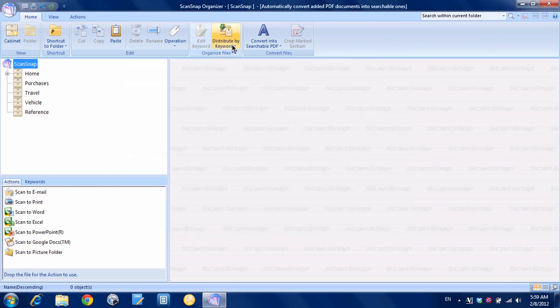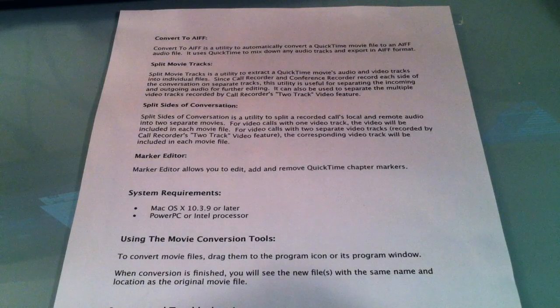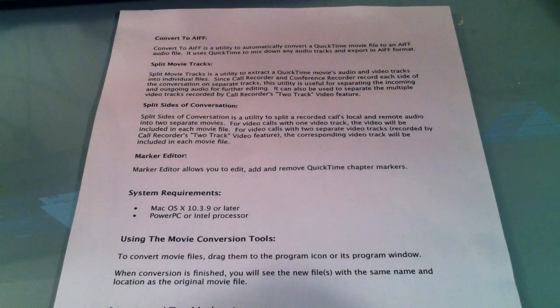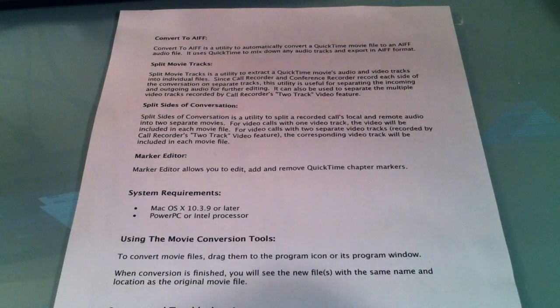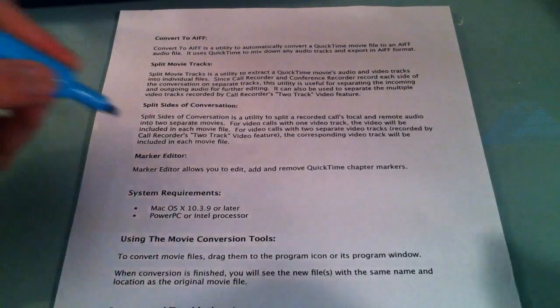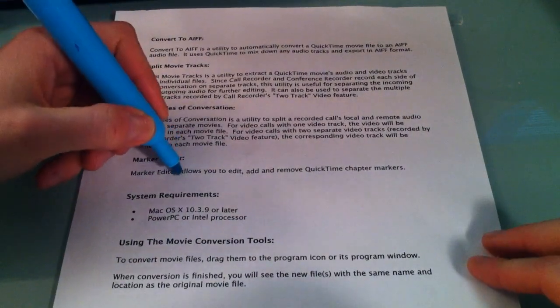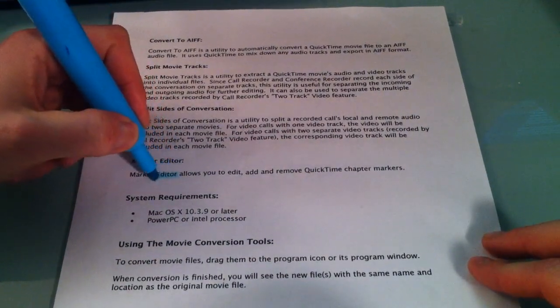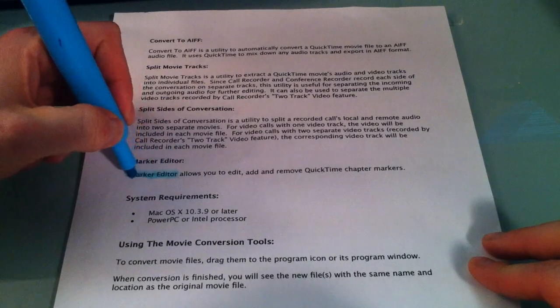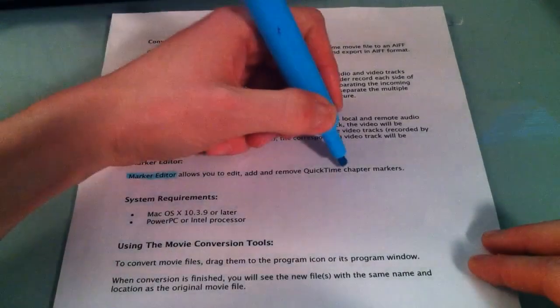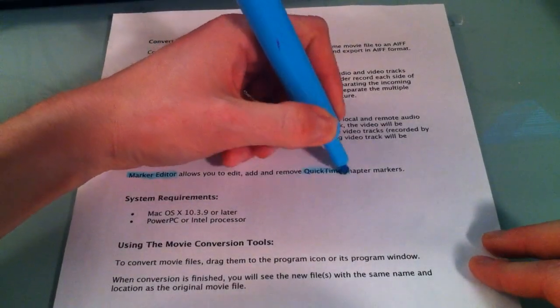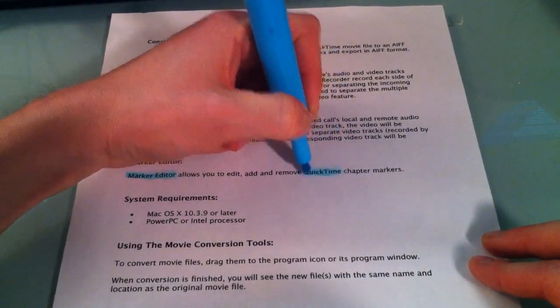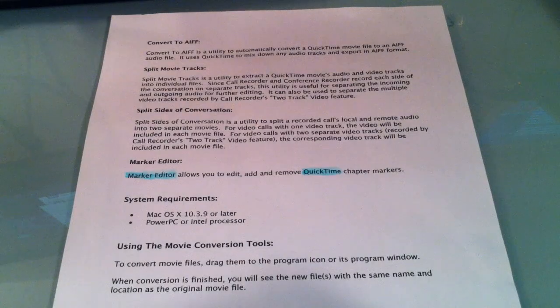And what I'm going to do is take a document, highlight it and then we'll scan it. Okay, so I have this piece of paper here and what I'm going to do is I'm going to take a blue highlighter and I'm going to highlight the phrase marker editor and just for fun the phrase quick time. And let's see how that goes.